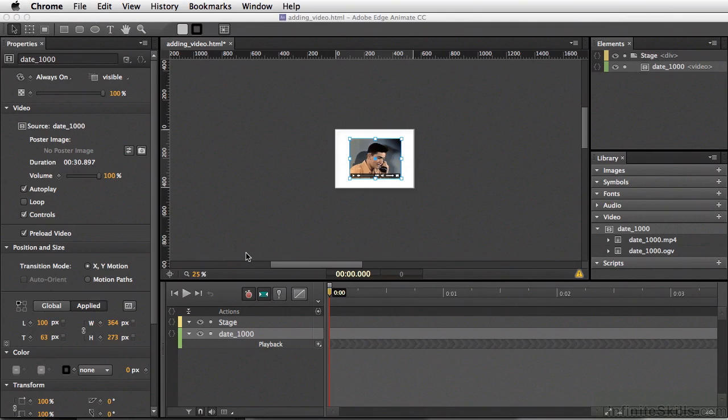So when you're creating your HTML videos for Edge Animate, be sure to save out both an MP4 as well as an OGV format. And when saving them, make sure you give them the same exact names, and only the extension will be different. This will allow them to be shared as the same group when you start using them inside your document.